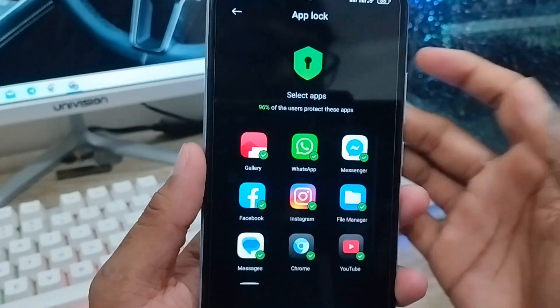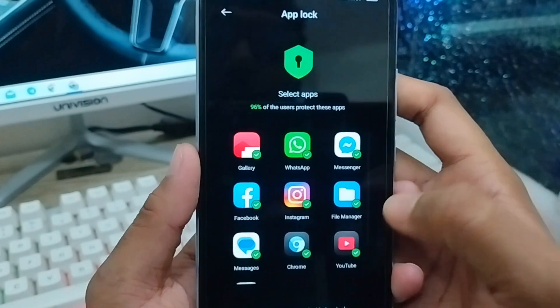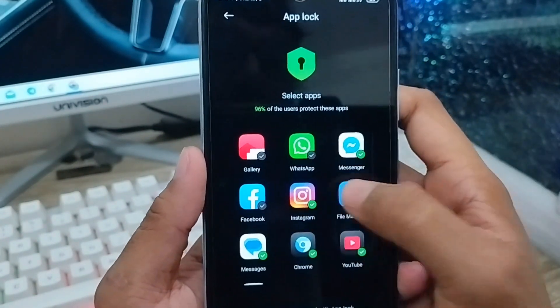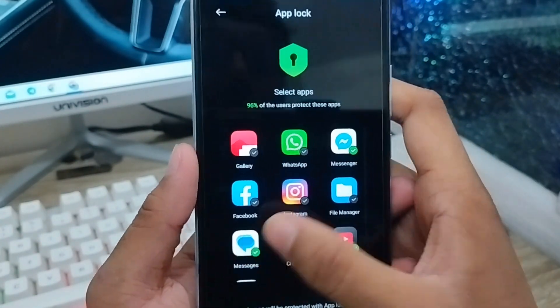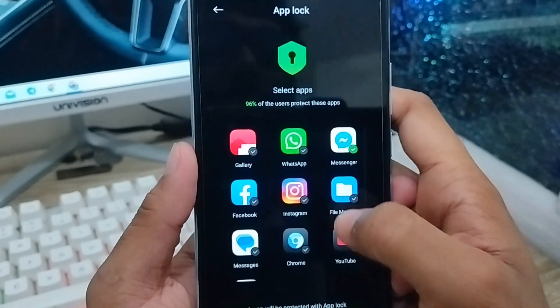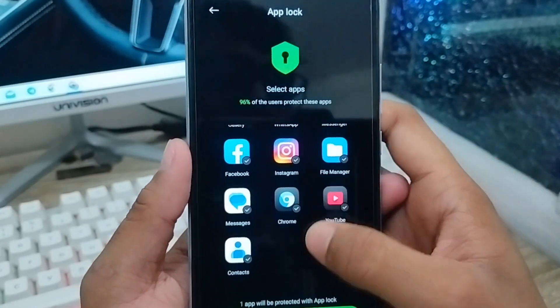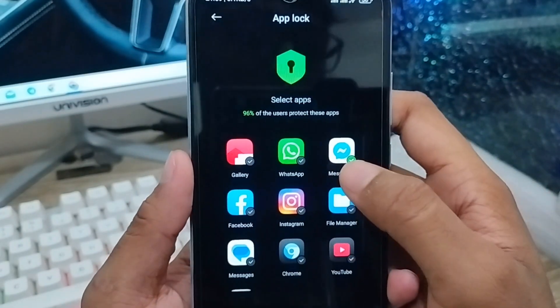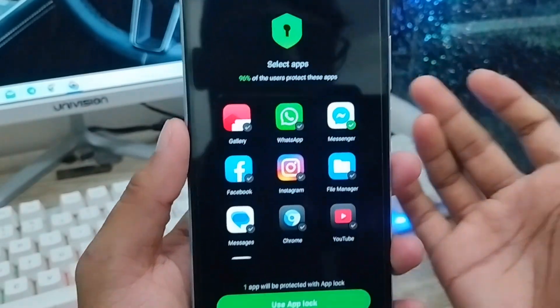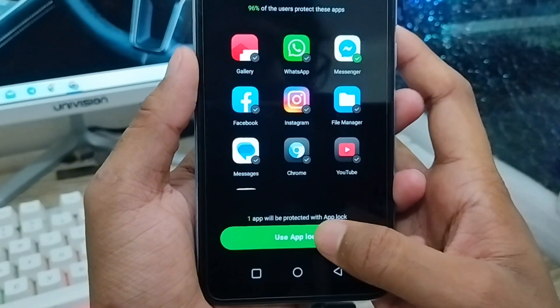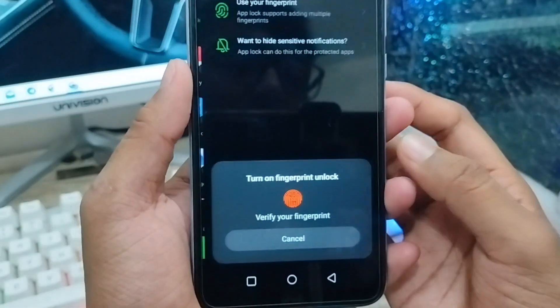Here are all my phone apps. I'm going to lock my messenger app, so I'll scroll through and enable the toggle for messenger. Just enable the messenger app from the list here.